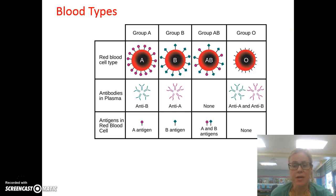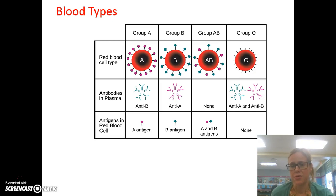If you don't know your blood type, you can ask your doctor. If you ever give blood or have your blood tested, they're always going to test for your blood type. All right, thanks for listening.